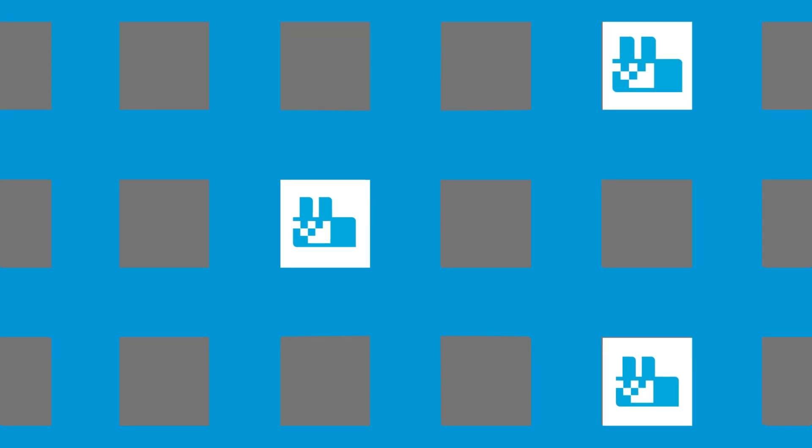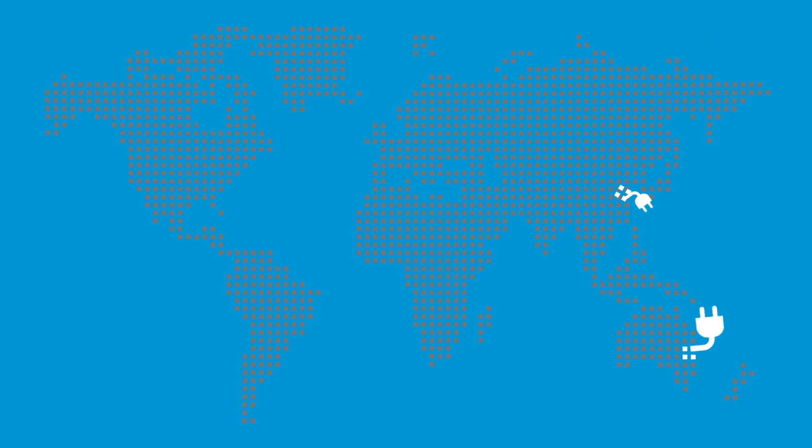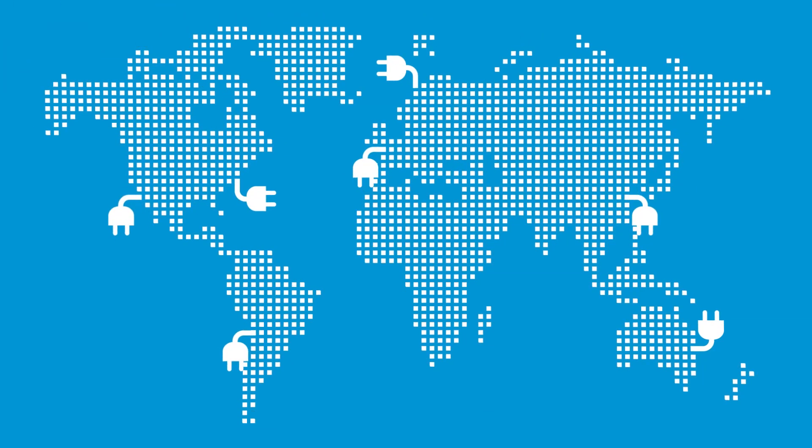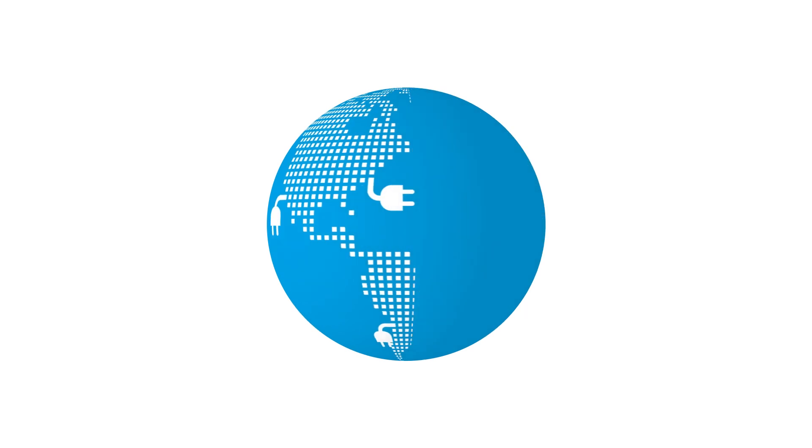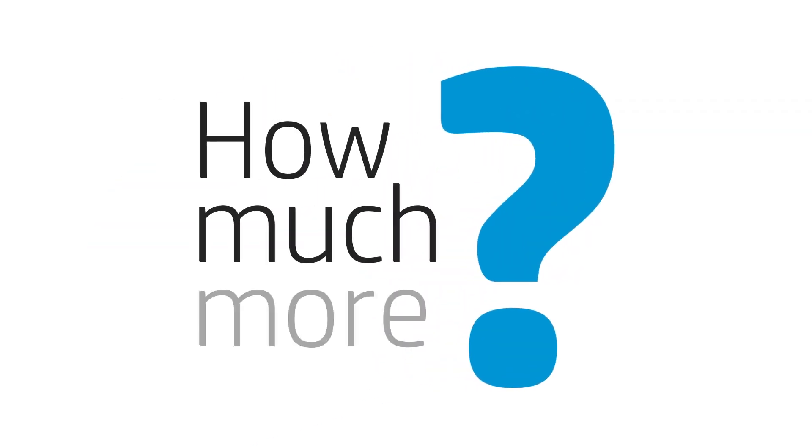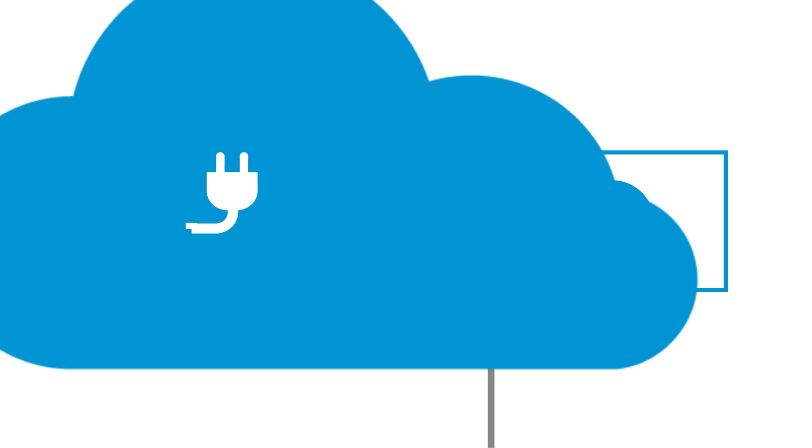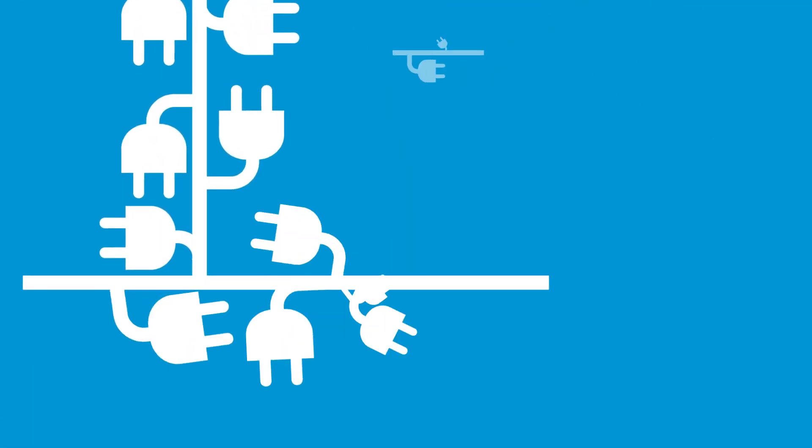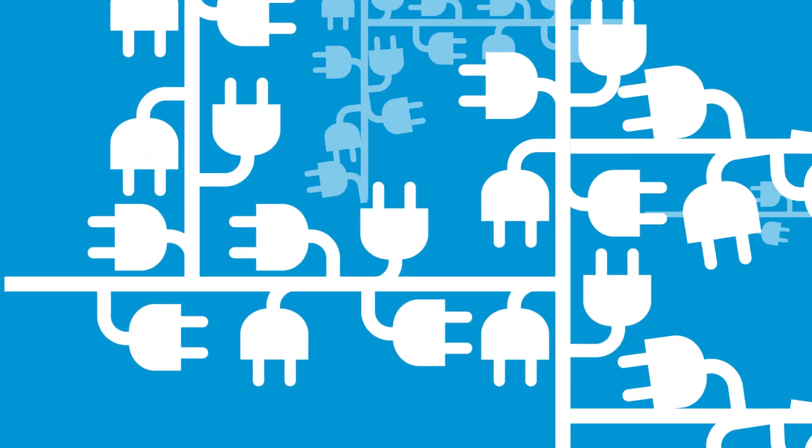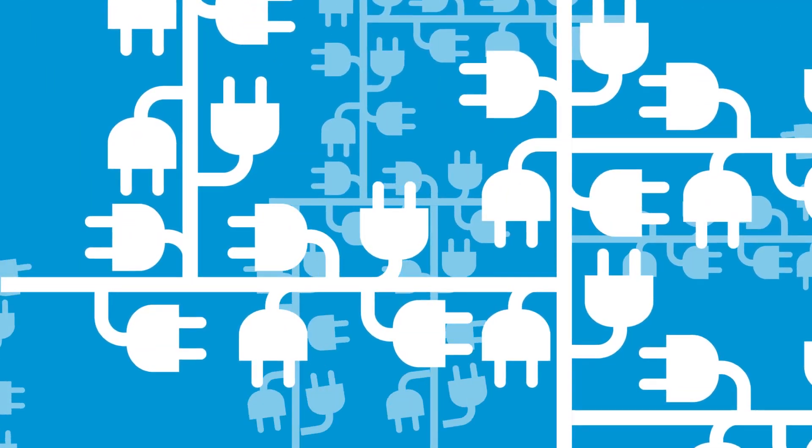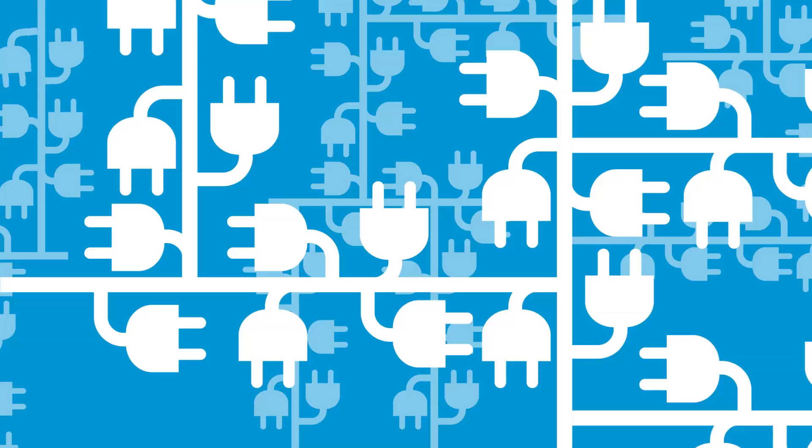And storing that data means building more data centers and using more energy. How much more? Today the public cloud uses as much energy as Japan. Soon it may require more energy than we can even produce.